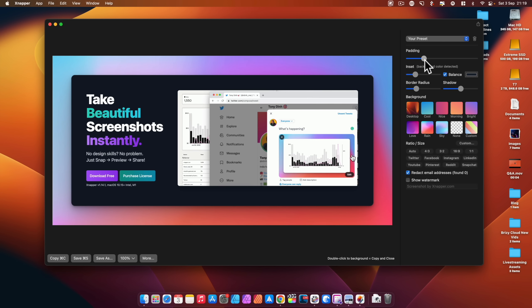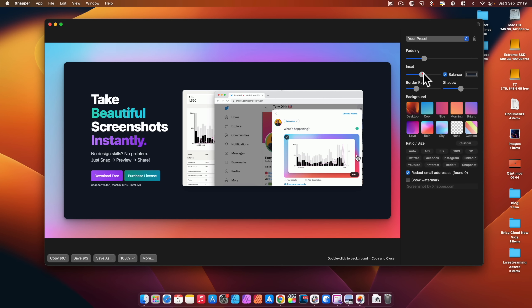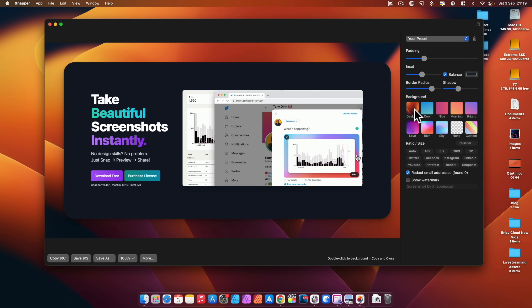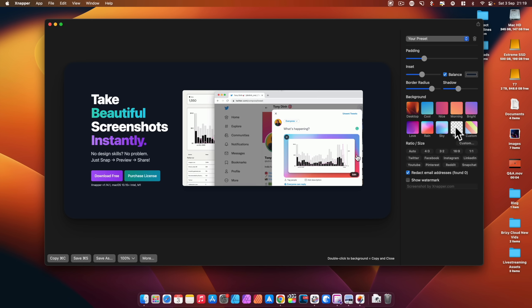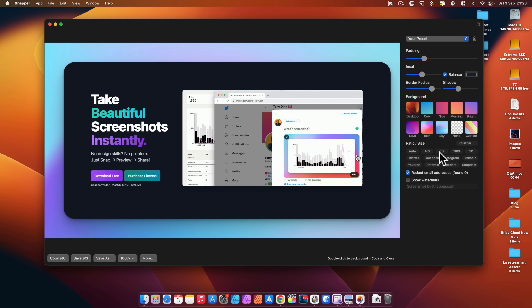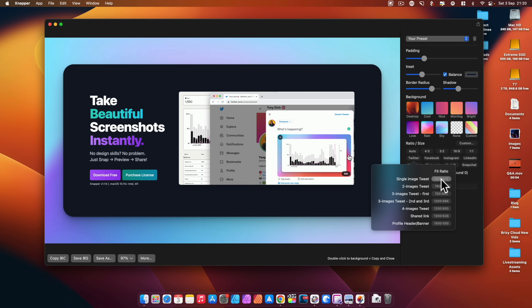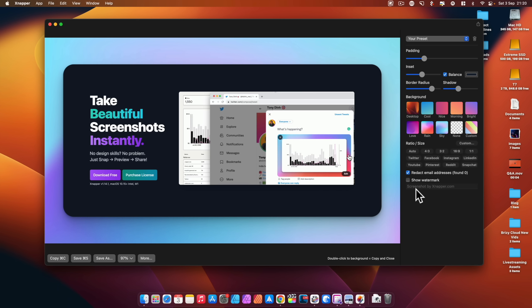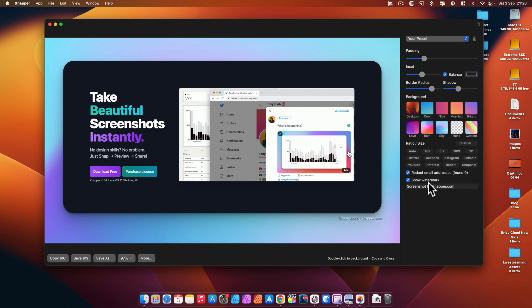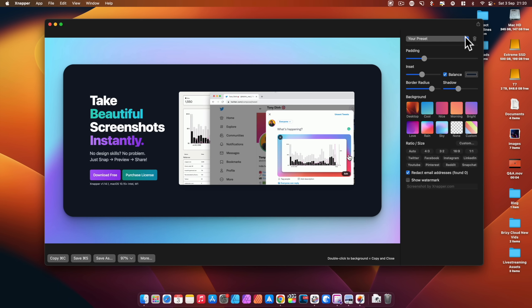I can adjust the padding around the screenshot, set the inset so it grabs the background color and expands automatically, adjust the border radius from fully square to very round, adjust or remove the shadow, change the background to my desktop wallpaper or any other option, go fully transparent, or use custom plain colors, gradients, or image files. I can choose aspect ratios — click Twitter and choose the exact ratio so it scales perfectly for that platform. If there are email addresses visible, I can click to redact them and they'll be covered. I can show a watermark, save these as presets, and create as many presets as I want.